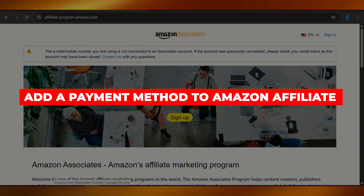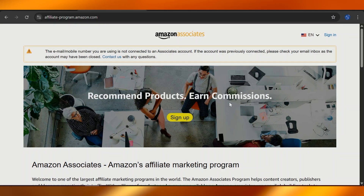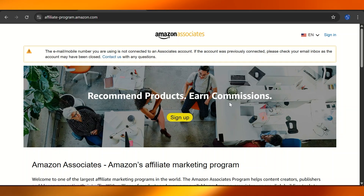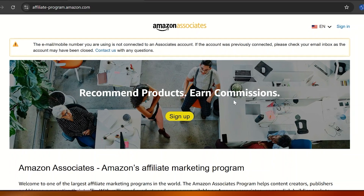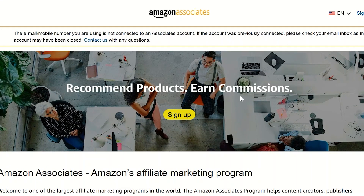How to add a payment method to an Amazon affiliate account. Hey guys, welcome to this video. Today we're going to talk about something super important for everyone who's part of the Amazon Associates program, which is setting up your payment method. Without this crucial step, even if you're making commissions, Amazon won't be able to send you your earnings.